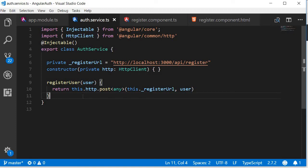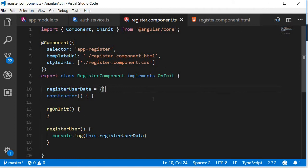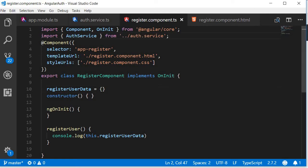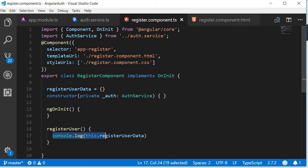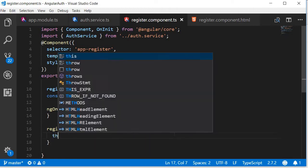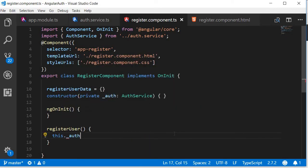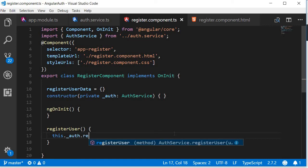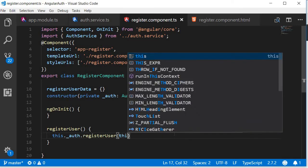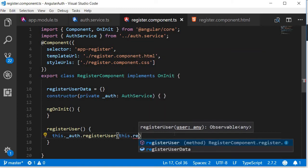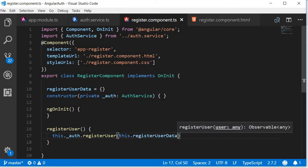Now let's connect the service to the component. Back in register.component.ts, let's first import the auth service and inject it. Import it and then inject it. And then in the registerUser method, call the service passing the user data. So instead of logging to the console, this._auth.registerUser, and this is going to accept this.registerUserData, so that is the user data that we want to register in MongoDB.